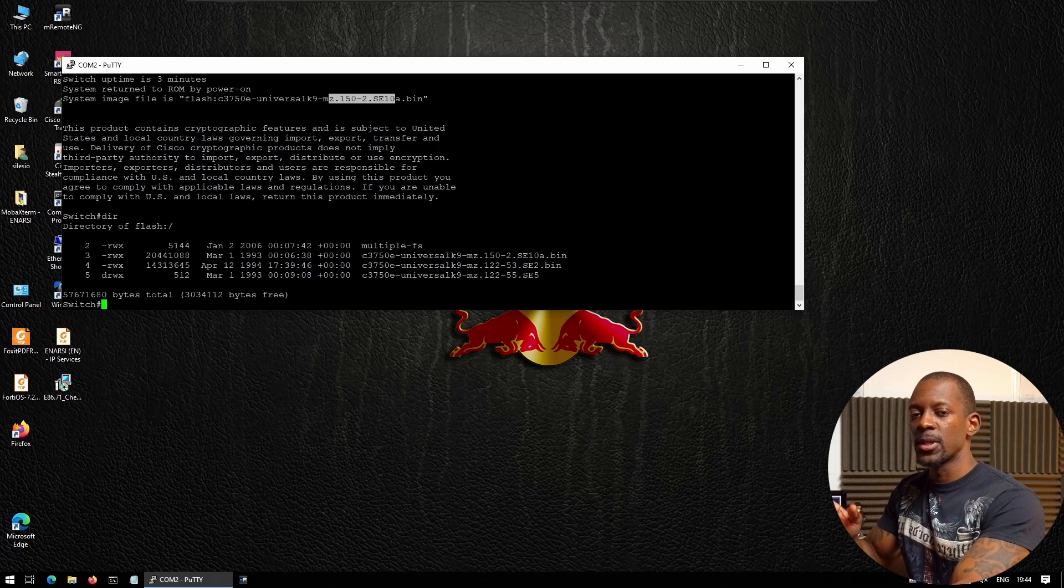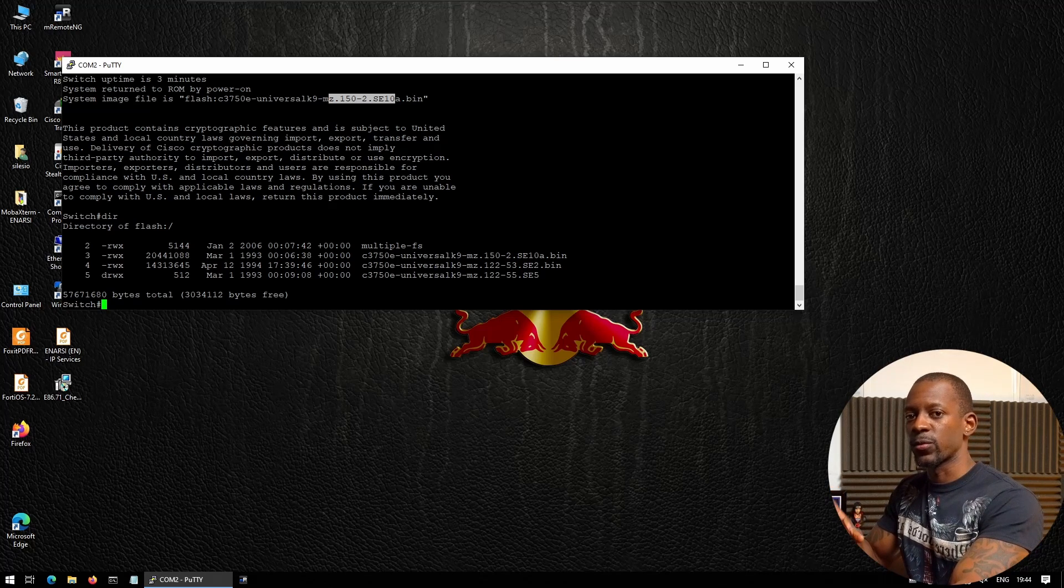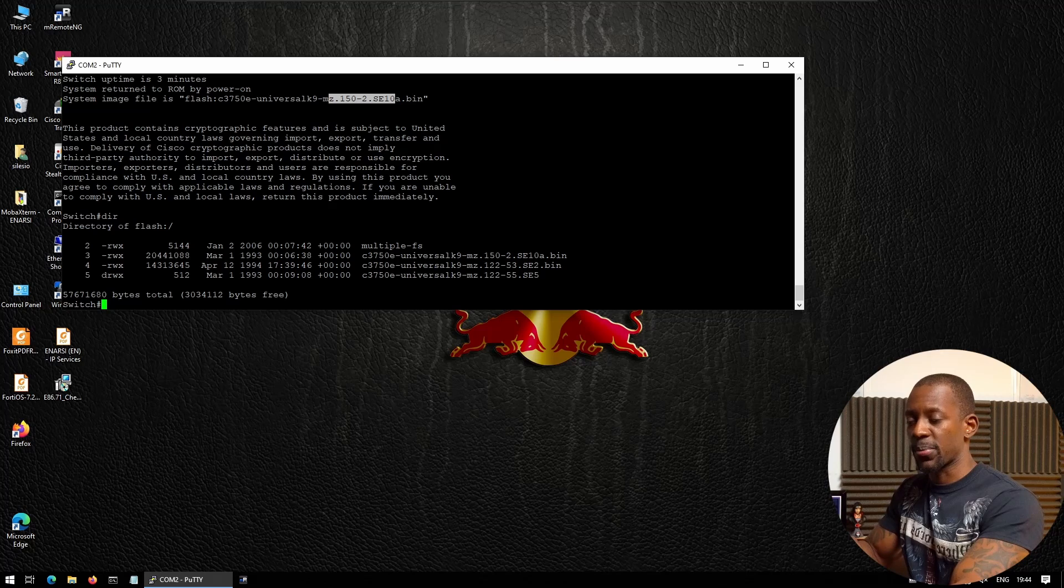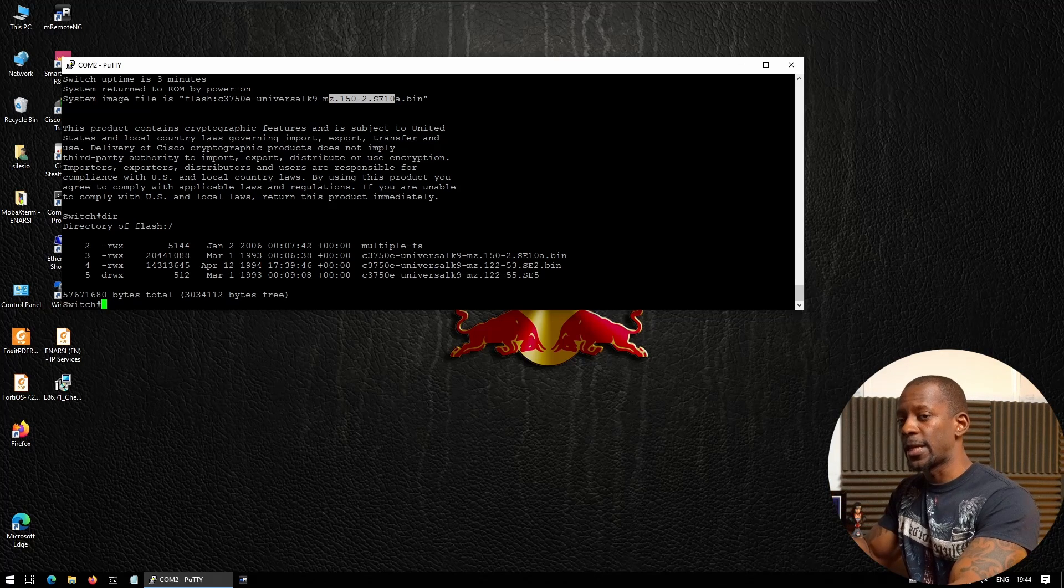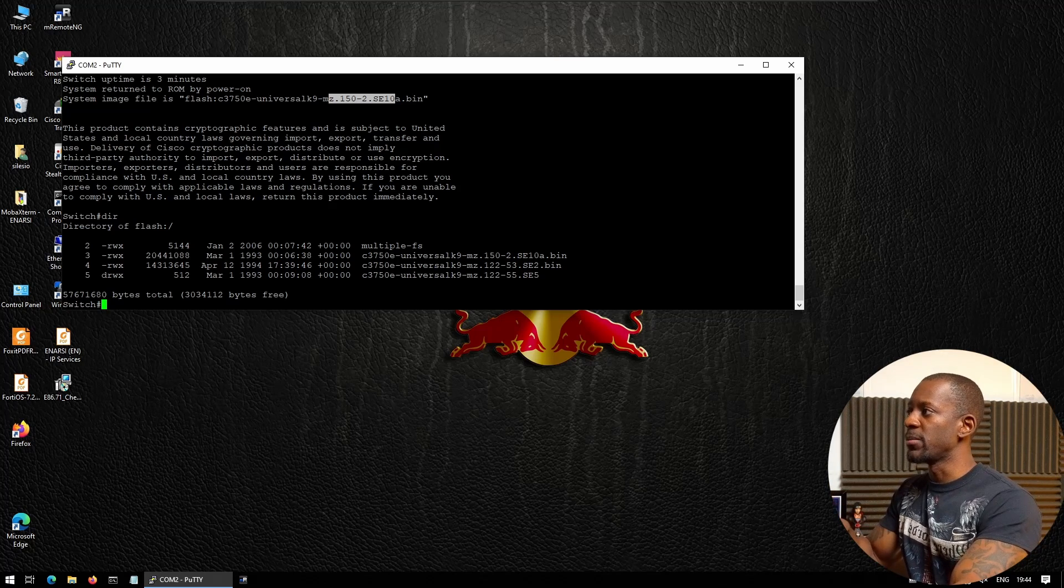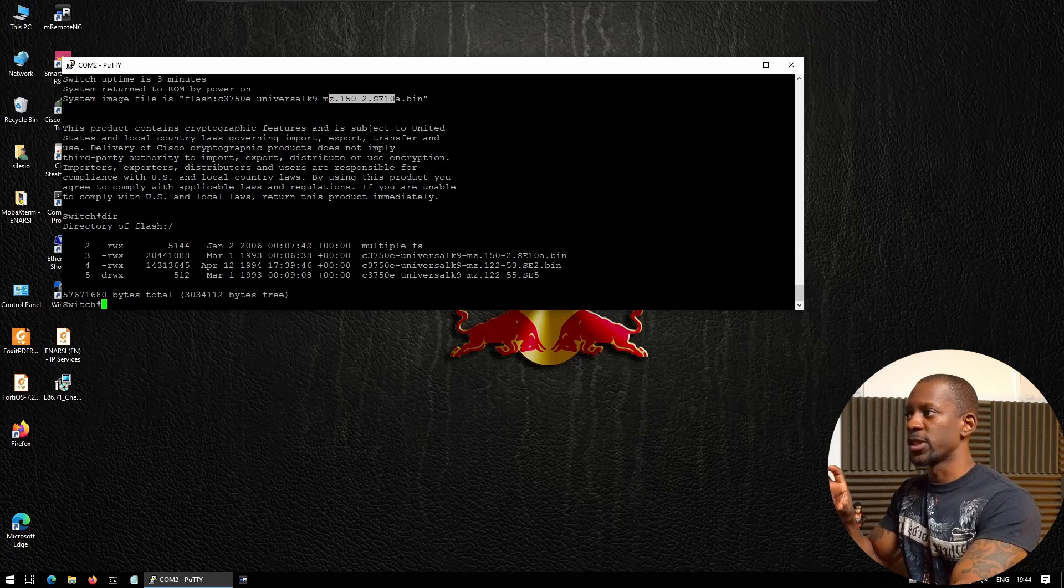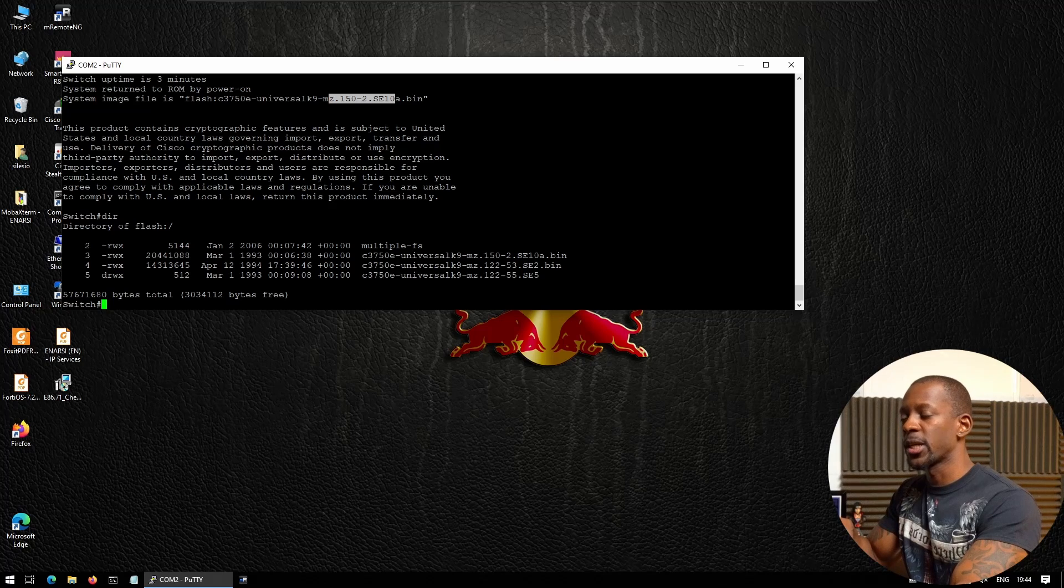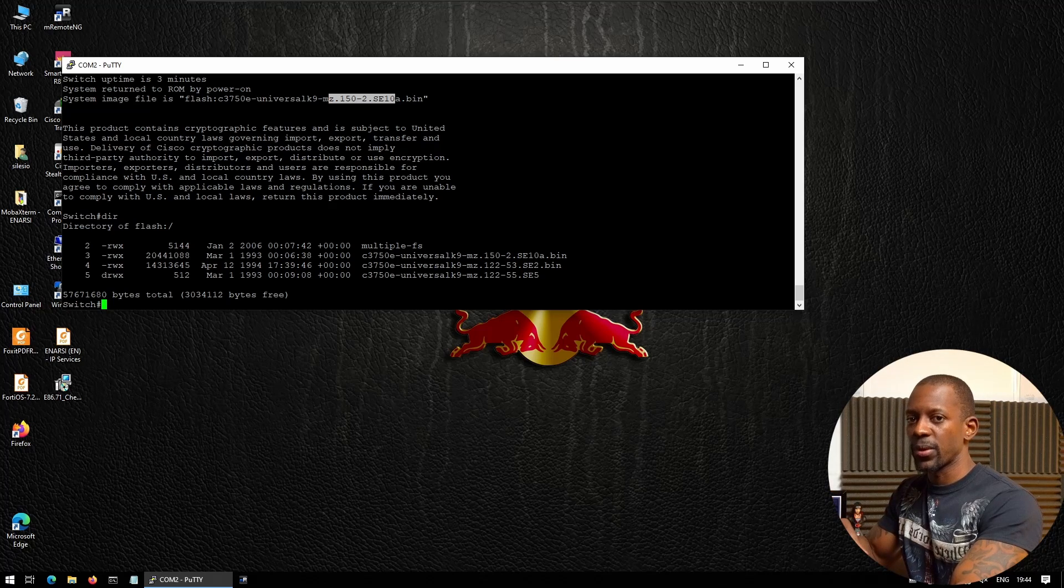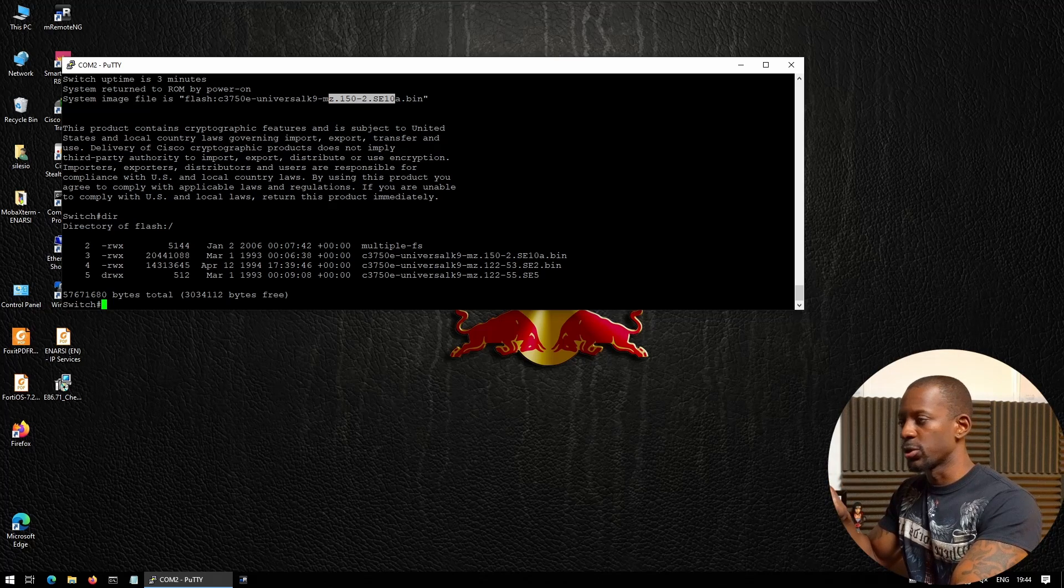In case we want to upgrade, or in case we have to delete an image from the switch itself. As you can see, there are three files here; we don't need three files on the switch.